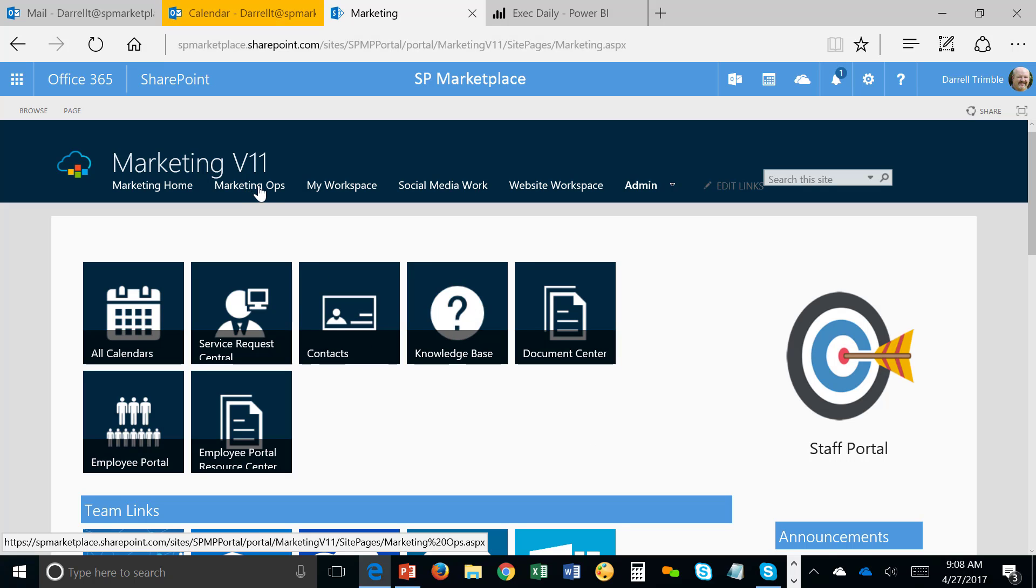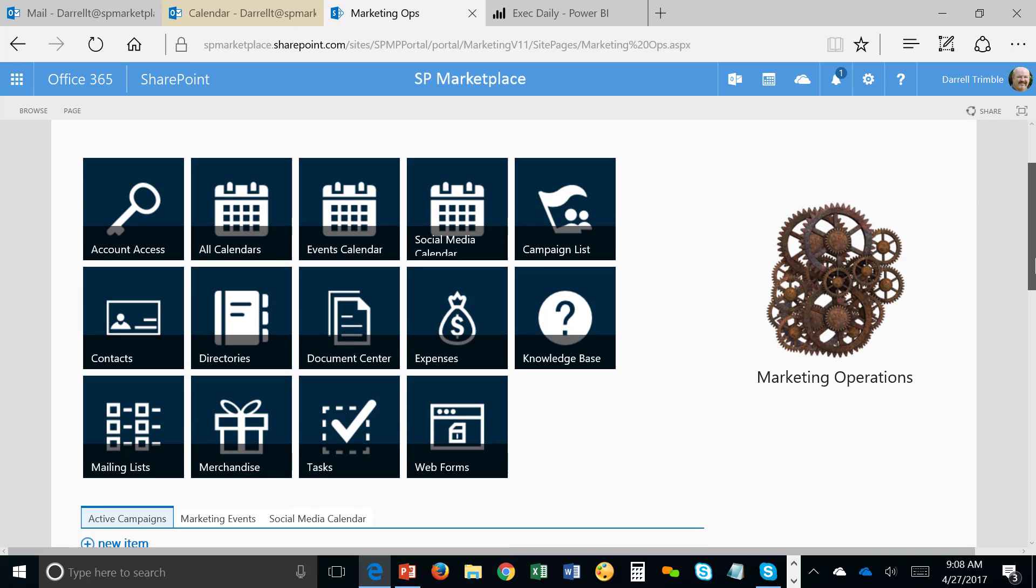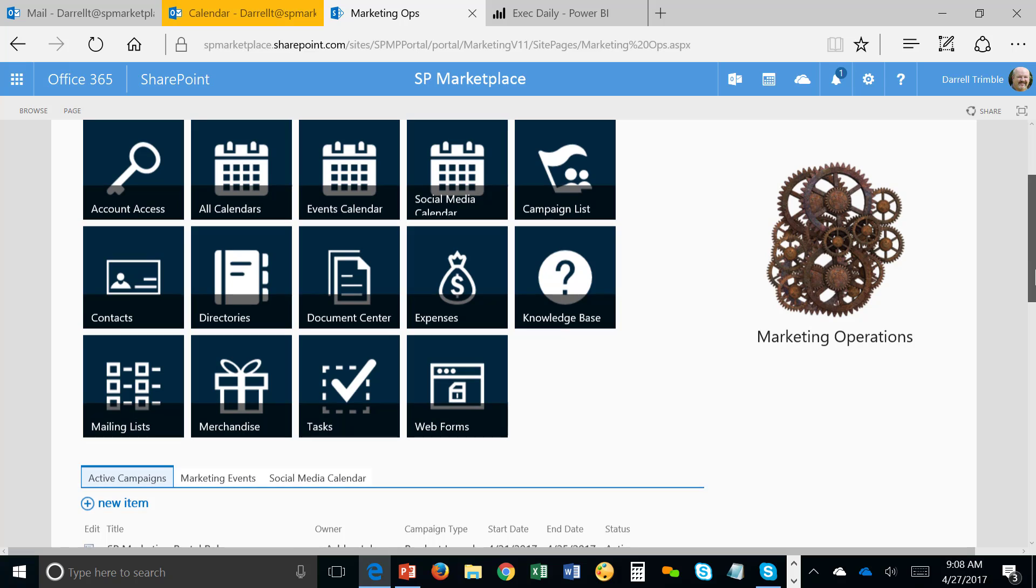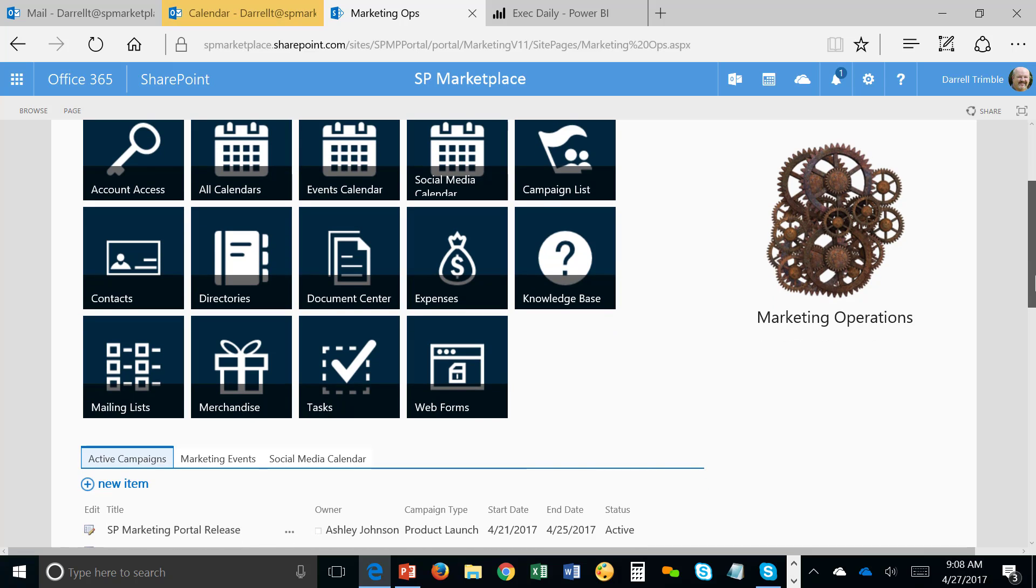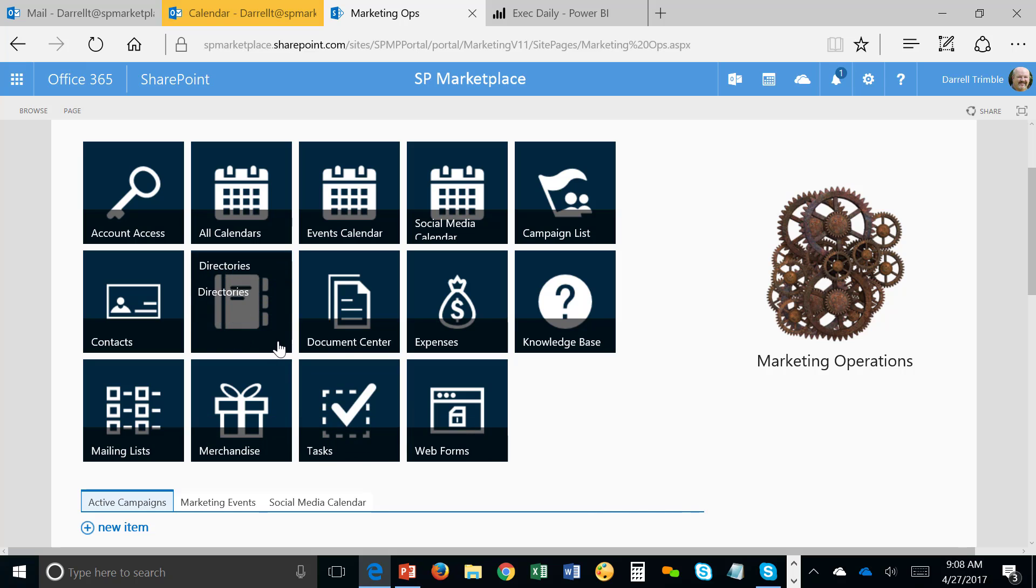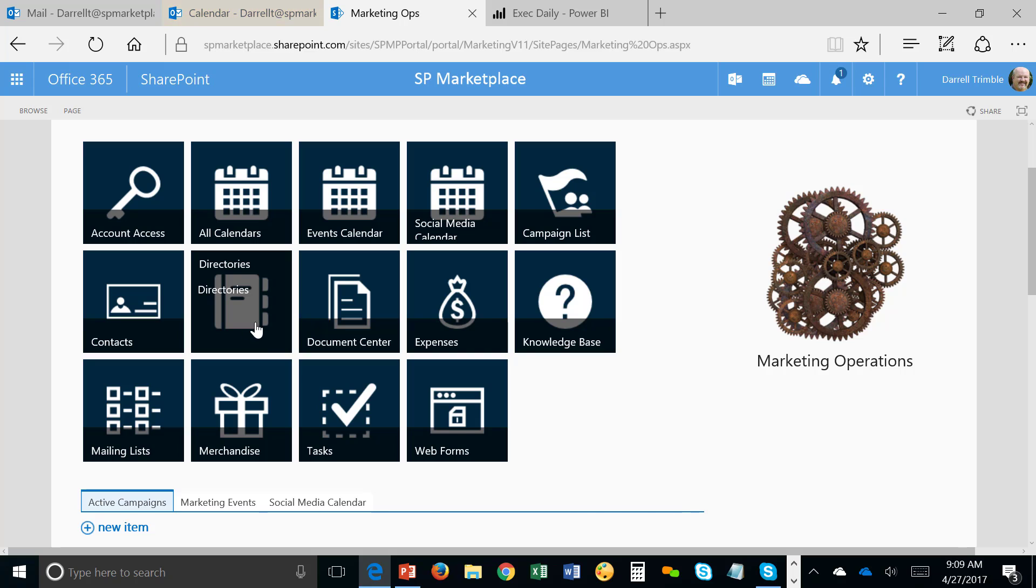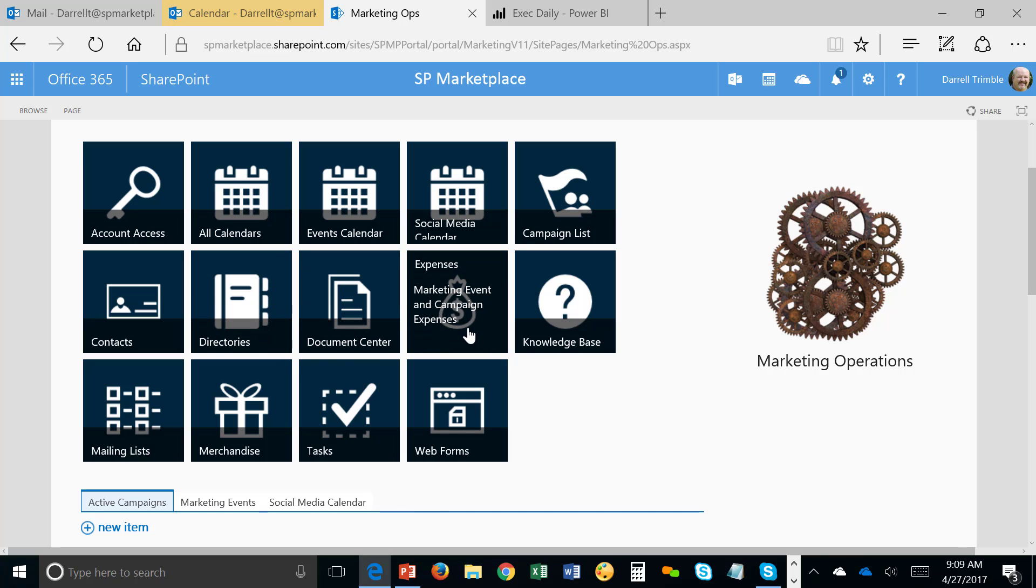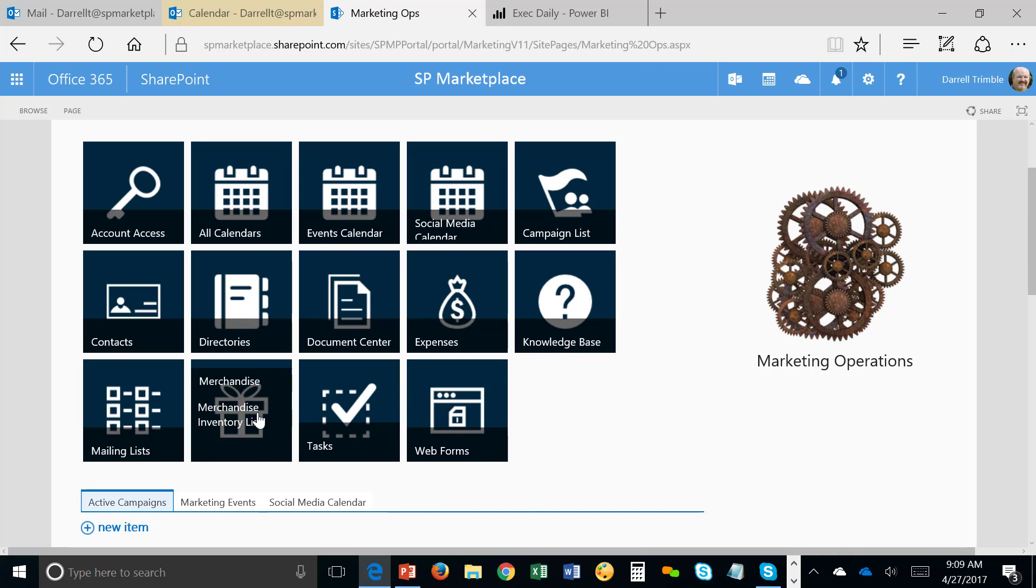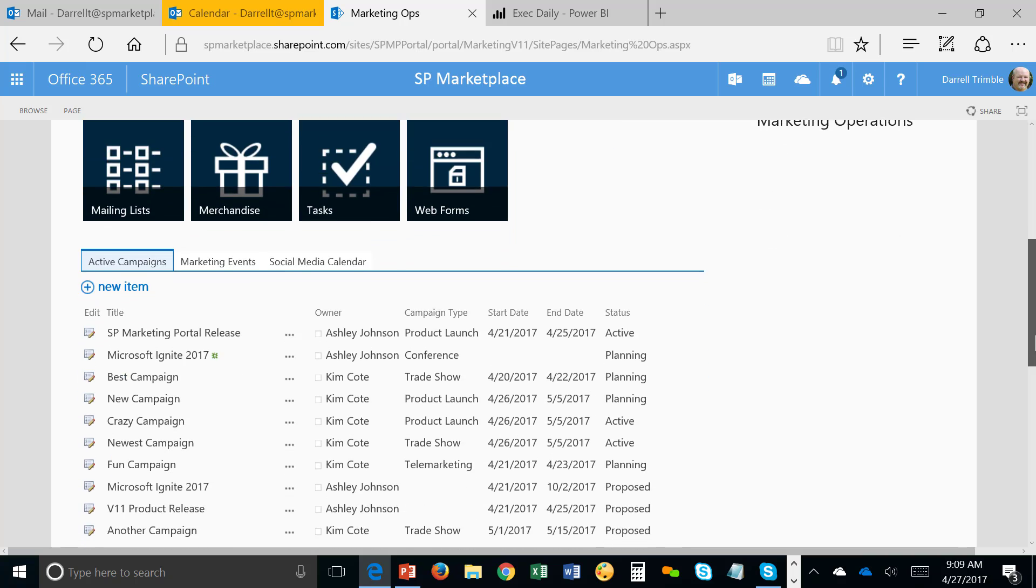And the first one we'll take a look at is marketing operations. Now, this workspace is really where a lot of the planning and management of the different things going on happens. So, for instance, in here we can get to all calendars, events calendar, and so on right here again. But we also can manage things like software directories or product directories that we're posting our products in. Expenses we can track here related to campaigns, web forms for your website if you're using different types of web forms out there that you've got to track. Task tracking, even merchandise that you may make available, like company shirts and stuff people can order. And even mailing lists and managing those too.